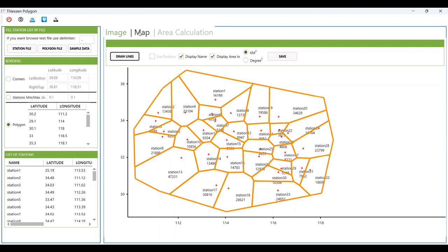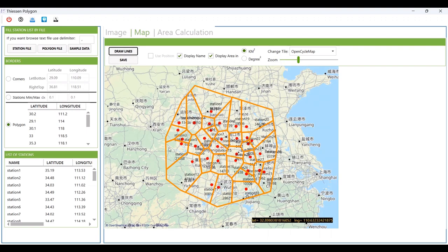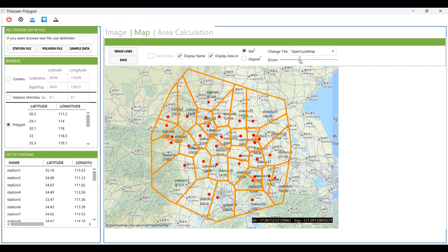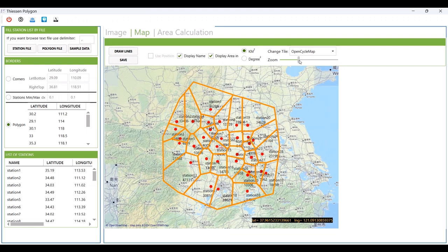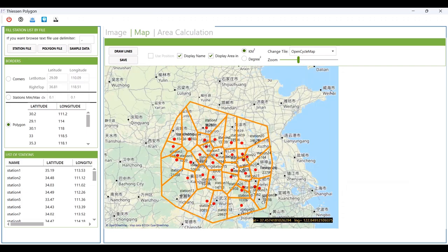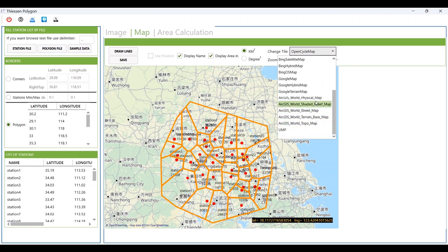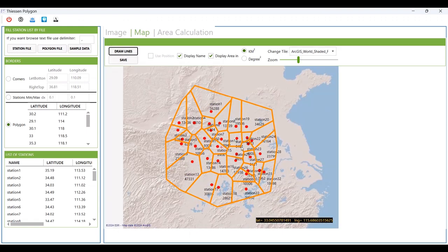You also have another tab to show the polygon on a map. You can zoom in and zoom out using the mouse. An important feature is that you can change the tile of the map — you don't have options to change the map provider, but you can change the map tile style.